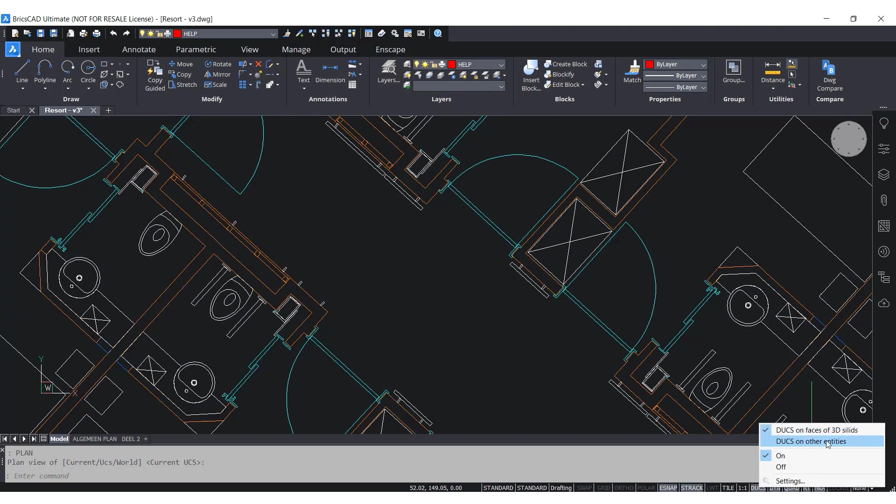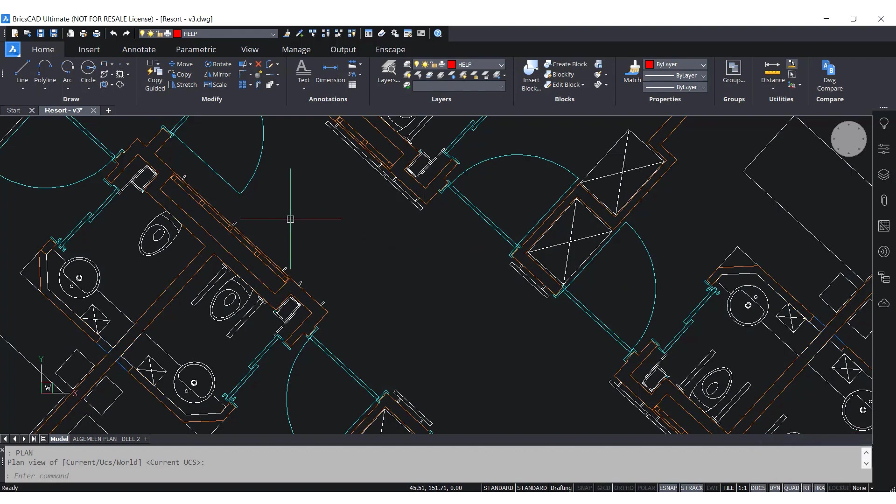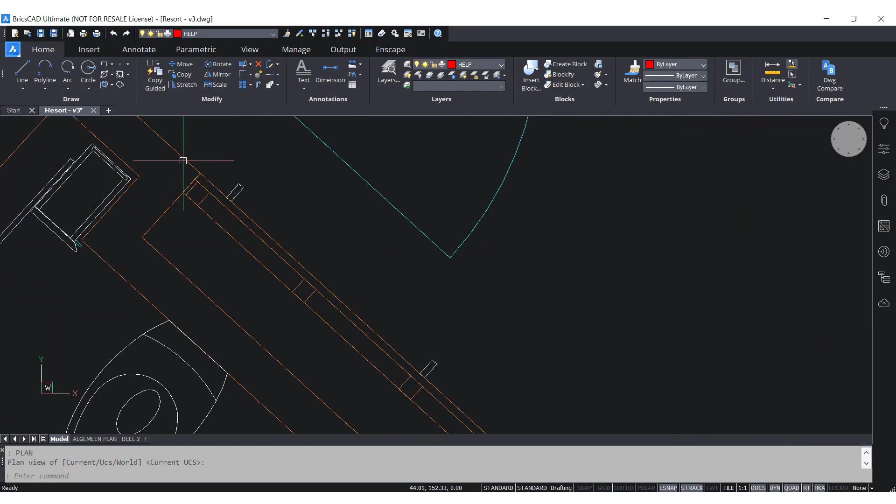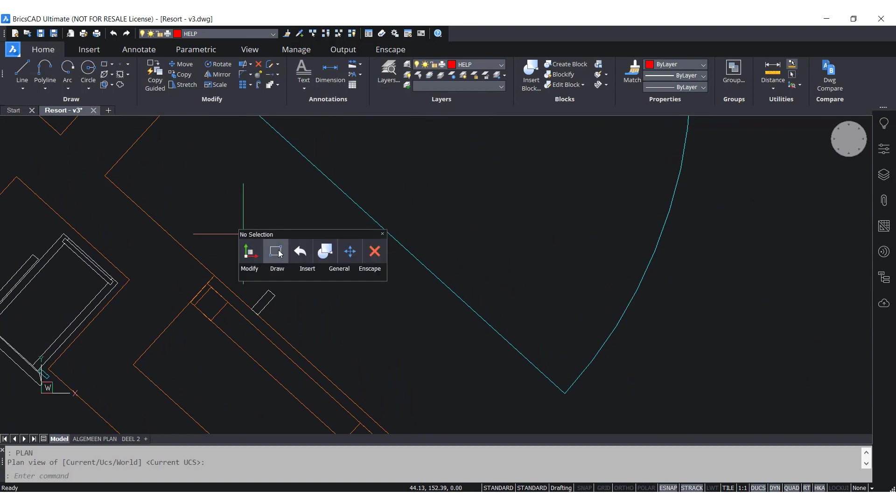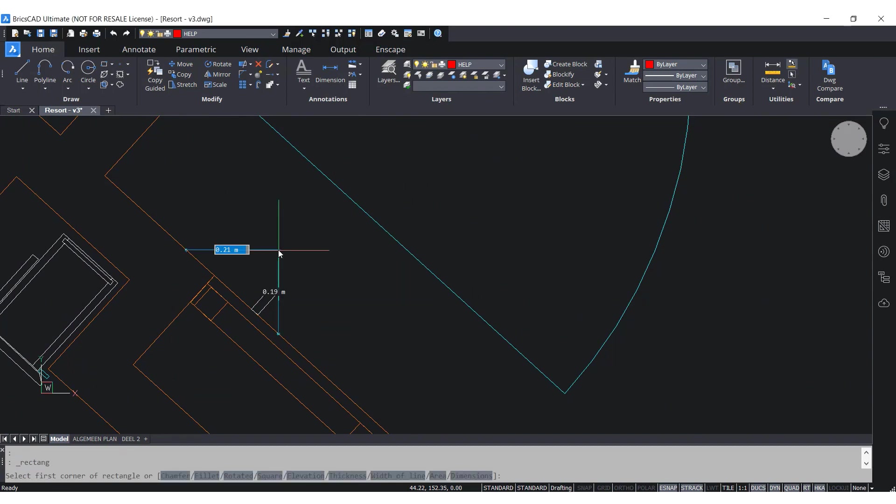Now notice what happens when I select to draw a rectangle from the quad and hover the mouse over this line. The UCS temporarily changes, so now I can draw the rectangle aligned with the line.